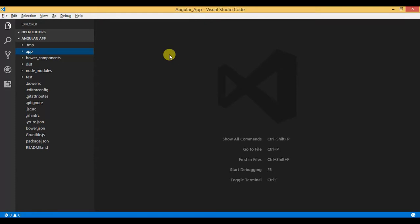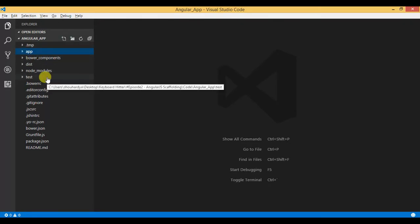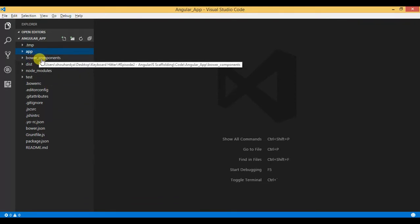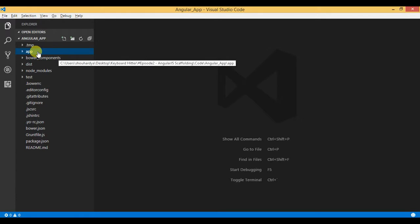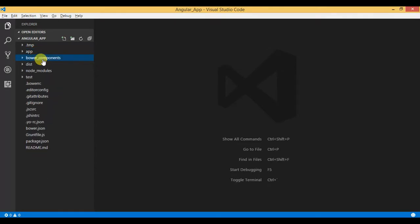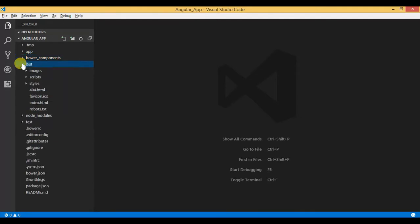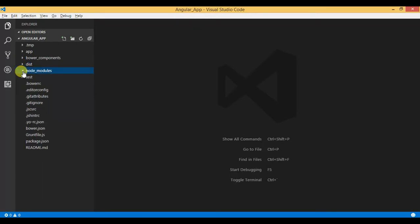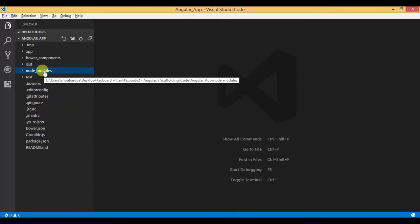In this video we will take a deep look at the AngularJS application or solution structure. On the left-hand side of Visual Studio Code we have our solution loaded. Mainly we have an app folder, bower_components, dist, node_modules, test, and a few other supportive files. Within app we have our main contents such as scripts, CSS, and other things. Within bower_components we have all the Bower packages downloaded and installed using the bower install command. Within dist we have the build package created using Grunt, and within node_modules we have all the node packages downloaded and installed using npm install.